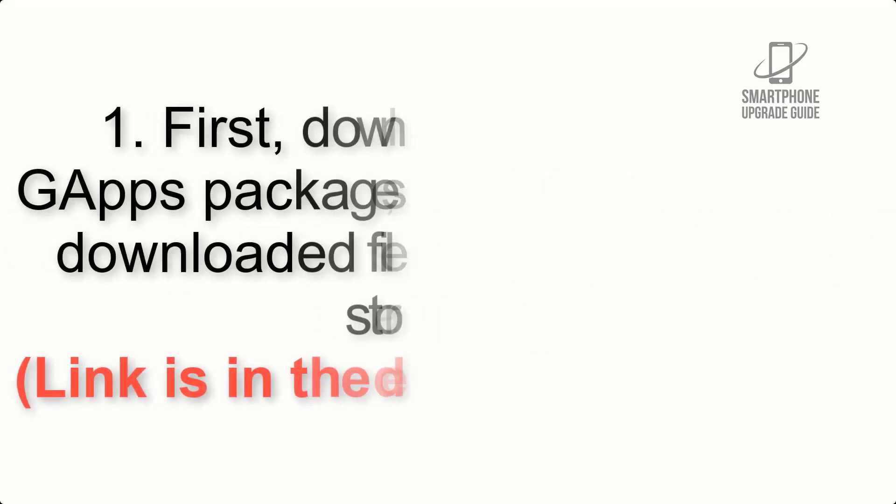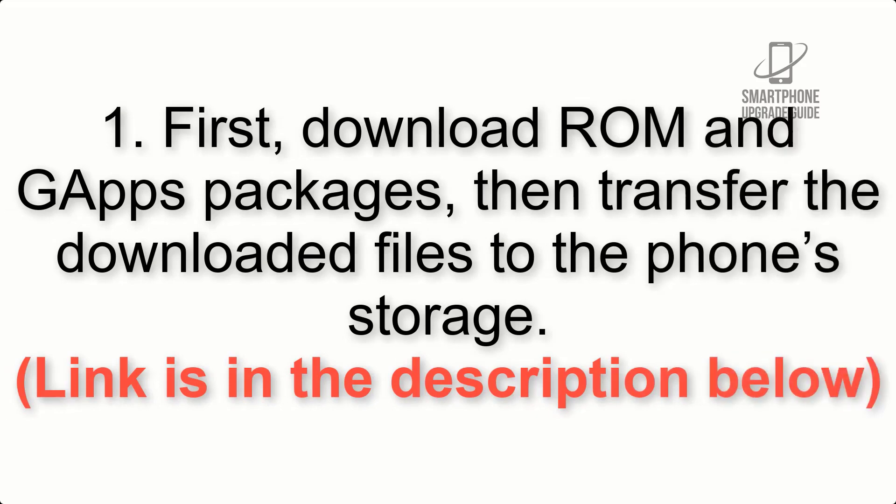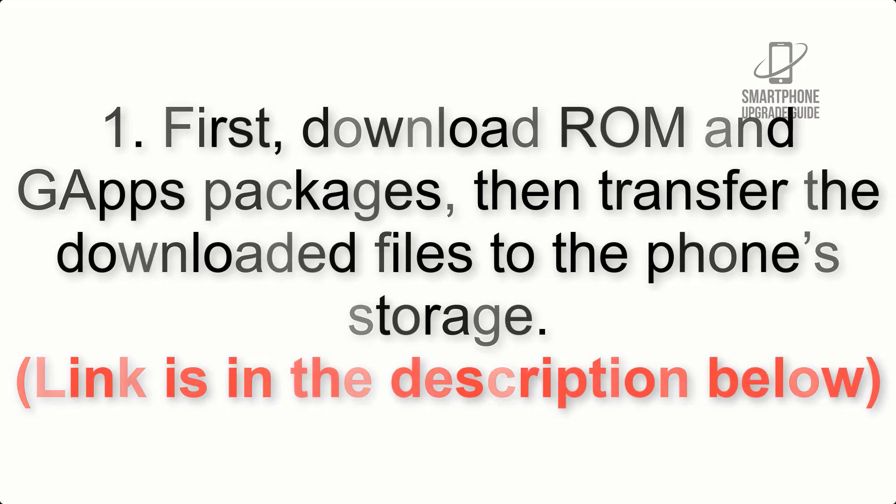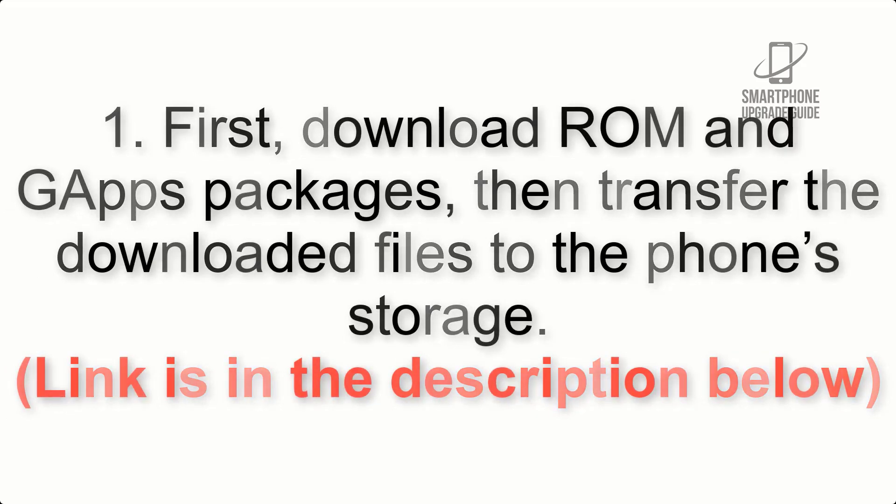First, download ROM and G apps packages, then transfer the downloaded files to the phone storage. Link is in the description below.